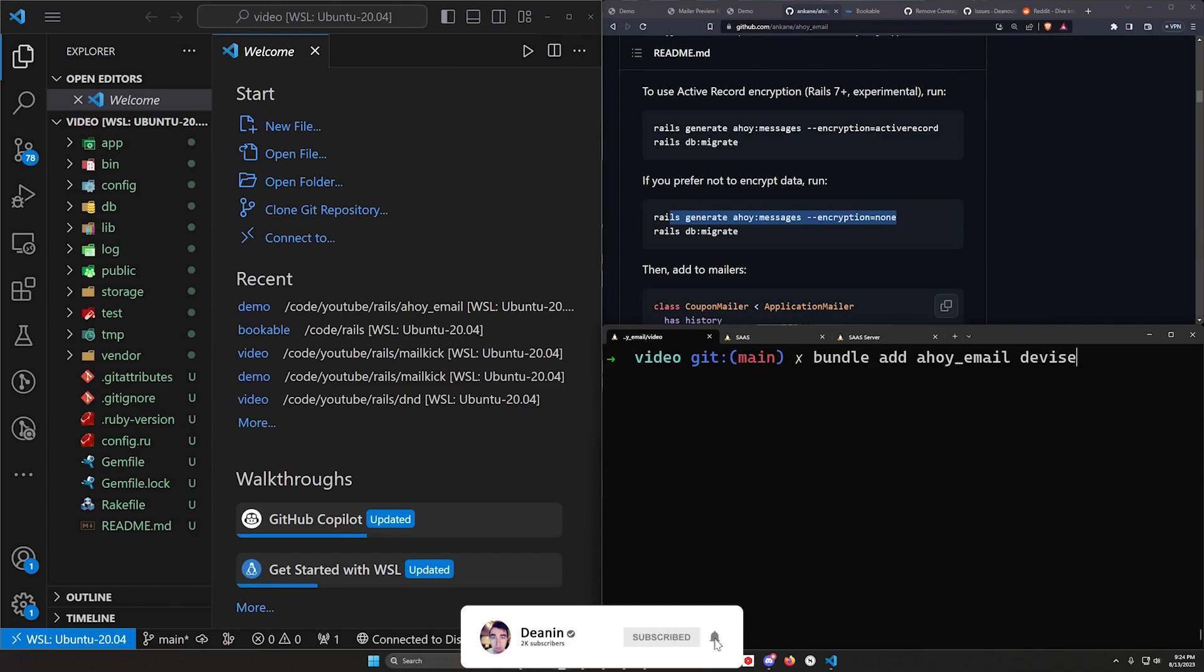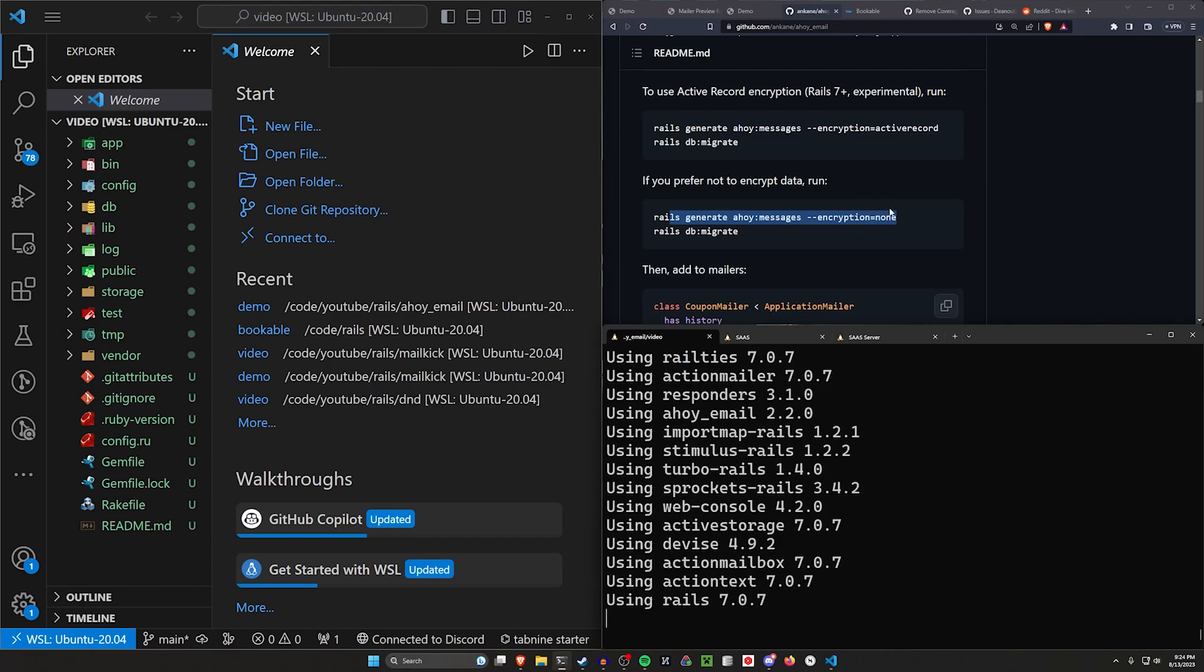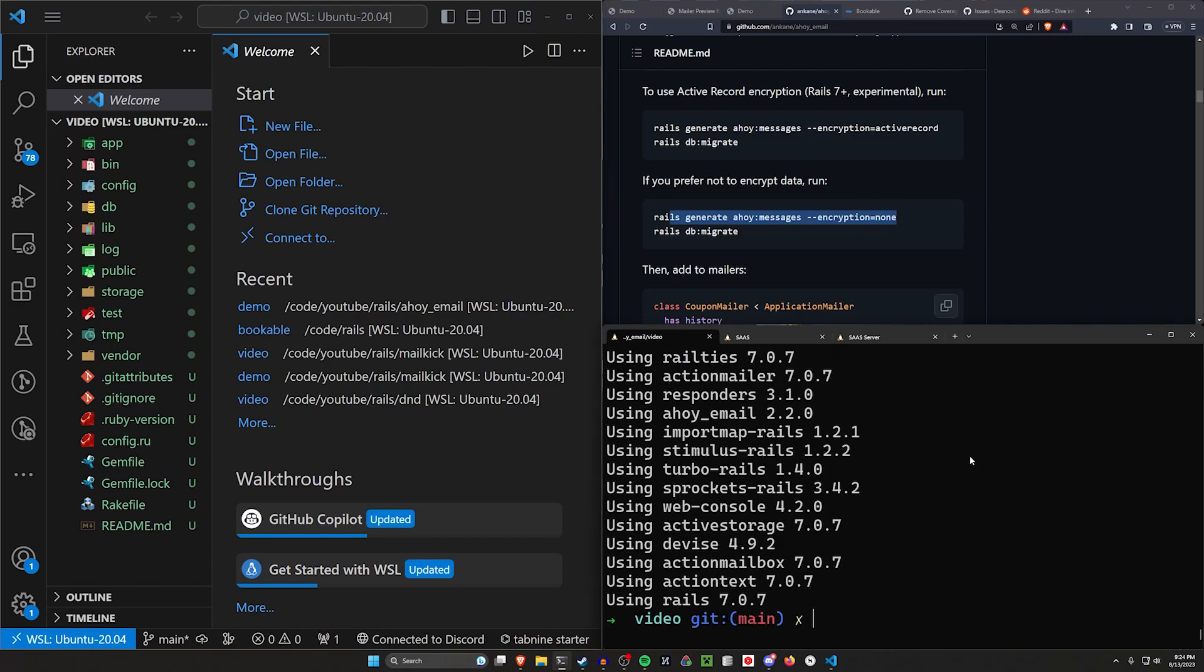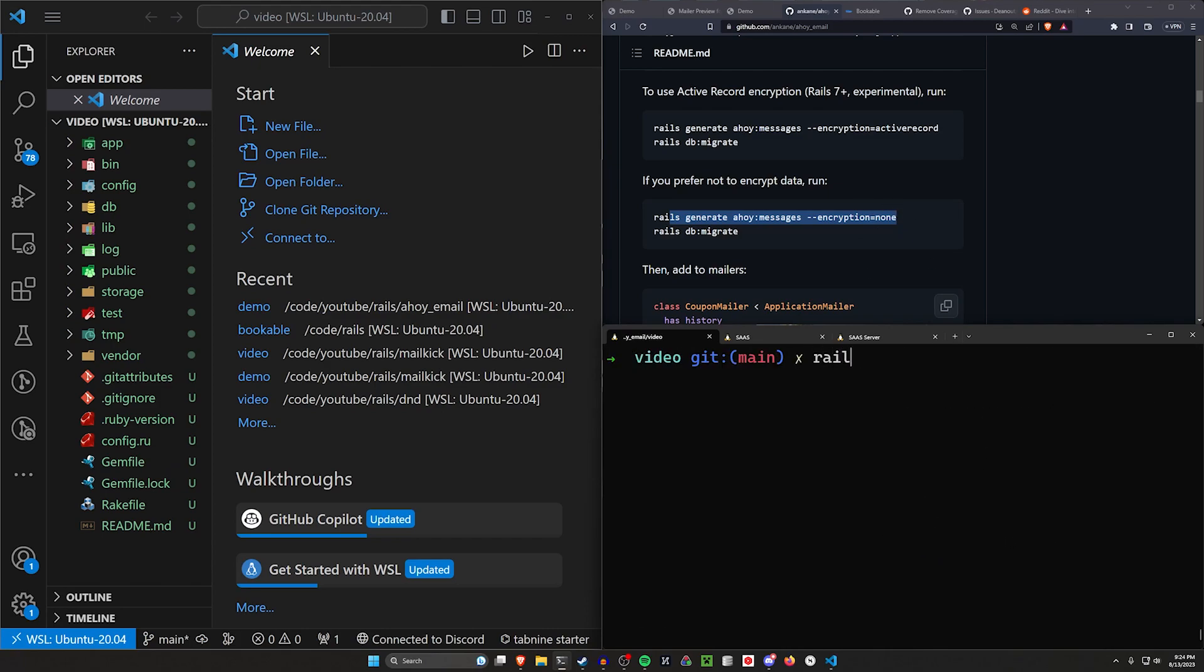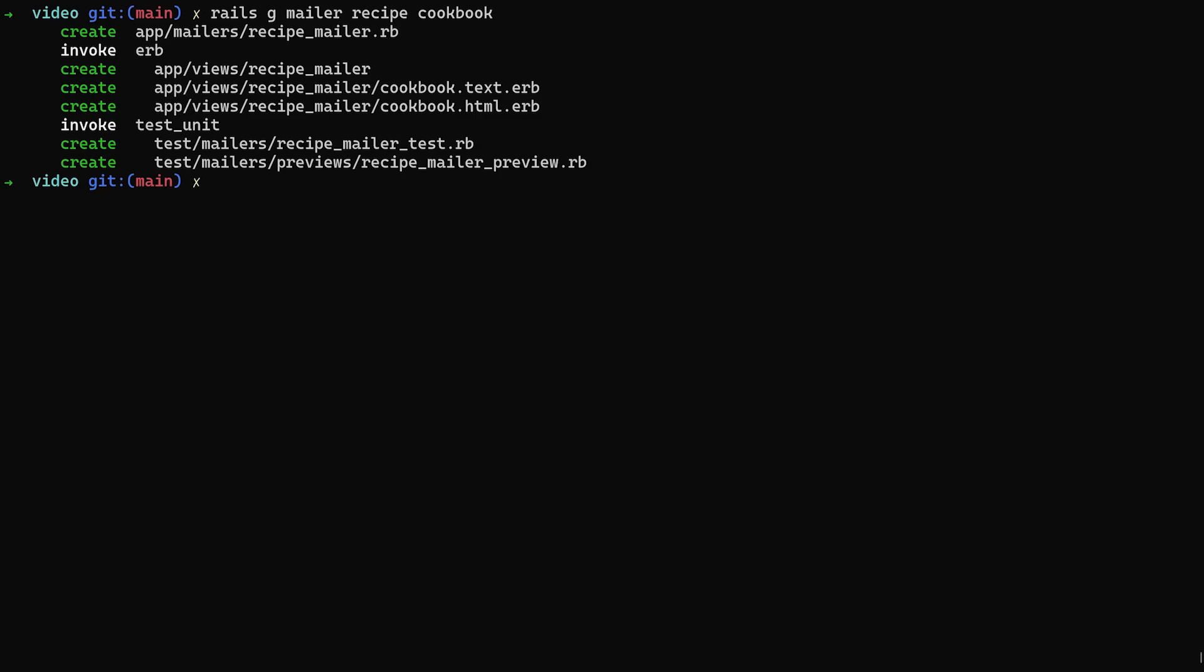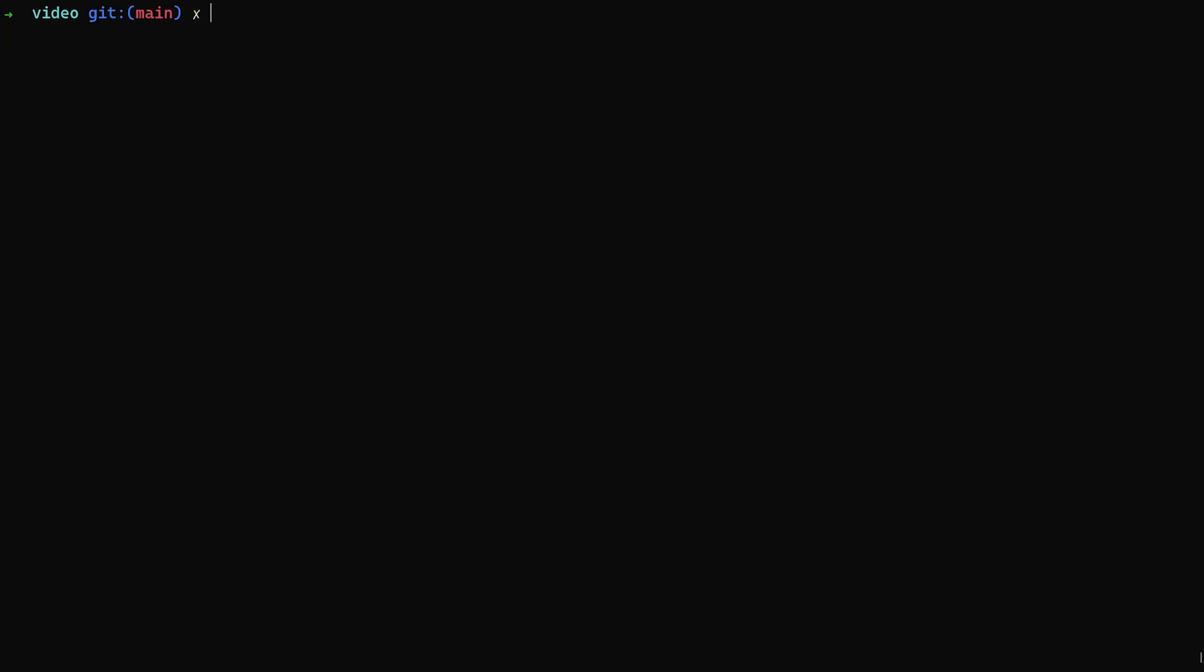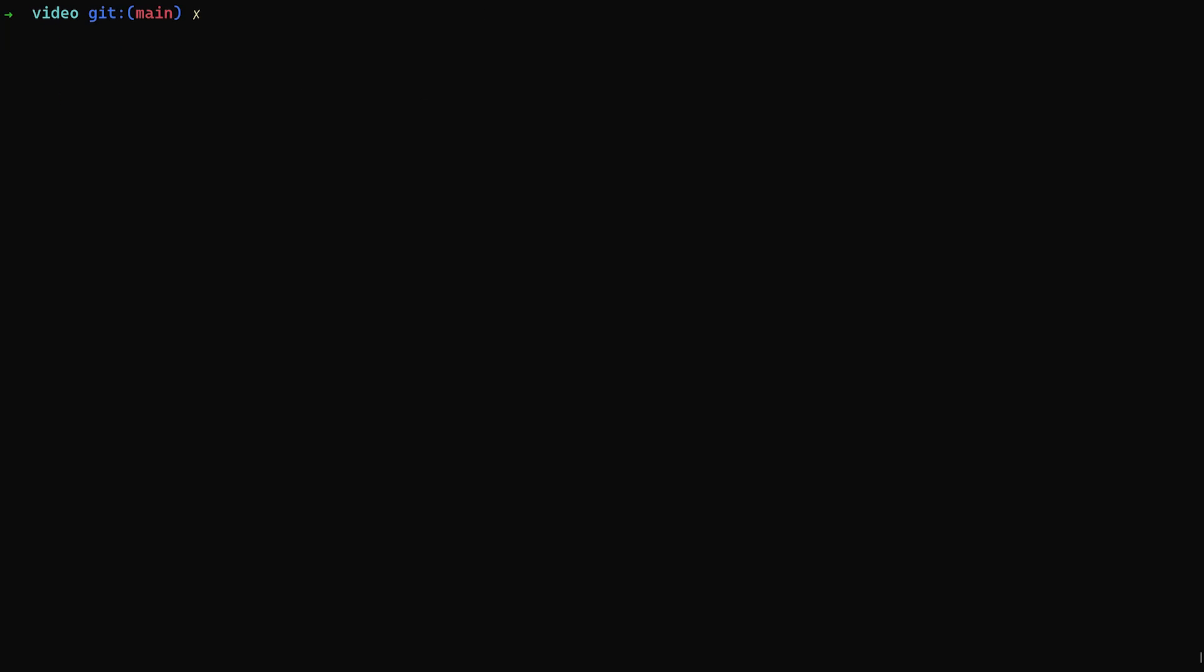All we have to do is run a bundle add for Ahoy email. I'm also going to use device for this, so I'm going to add device as well. Once that's done, we can set up our device real quick. So say rails g device colon install, and then we'll do a rails g device user to create our user accounts. After that, we can do a rails g mailer, we'll call it recipe, and I gave it a cookbook action. Let's create a homepage, so let's do a g controller pages home. That'll give us a root path that we can track links in the email to.